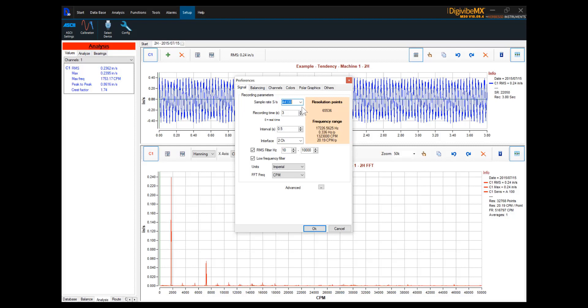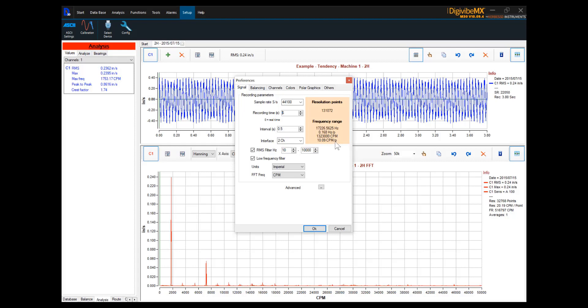Now, if we want to increase the number of points of resolution, as we see, we haven't really changed that yet. We are still at 0.336 hertz per point, and 20.19 cycles per minute represented by each point. If we double the recording time from 3 seconds to 6, we now have only 0.168 hertz represented in each point, or 10 cycles per minute represented by each point.